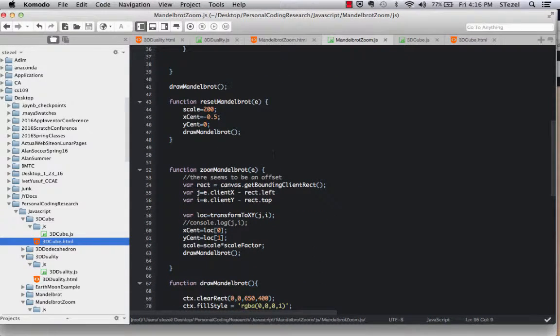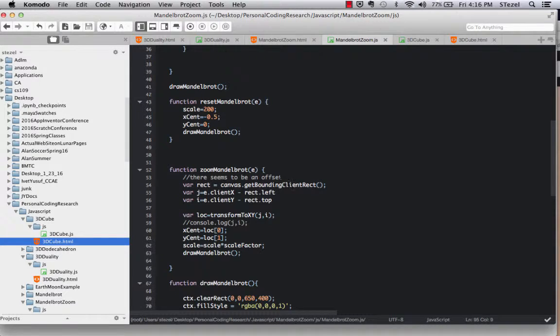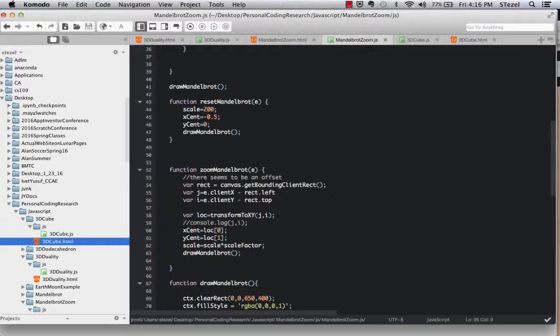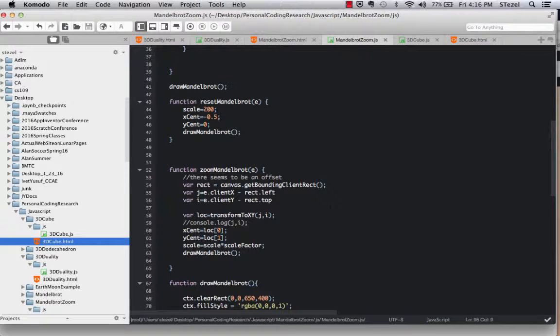The hardest thing for me was actually this zoom Mandelbrot set, zoom Mandelbrot function. It's a very simple looking function, but the thing that I found hardest is this region right here.